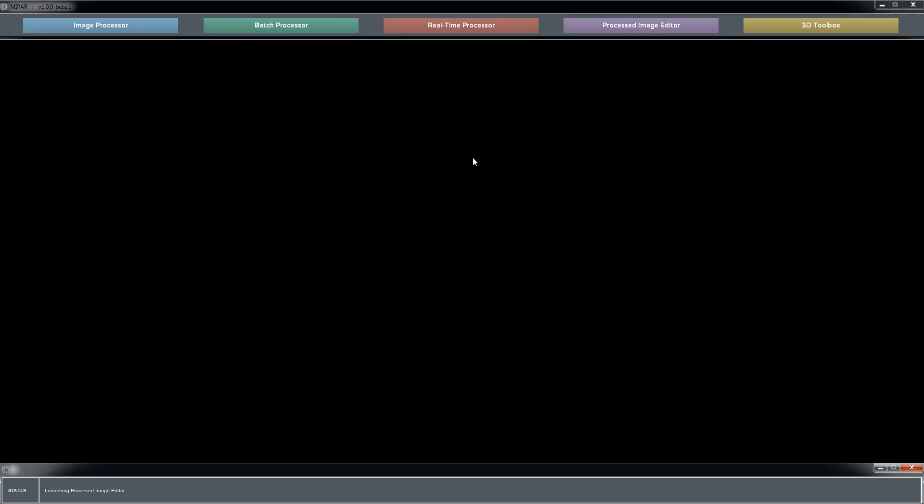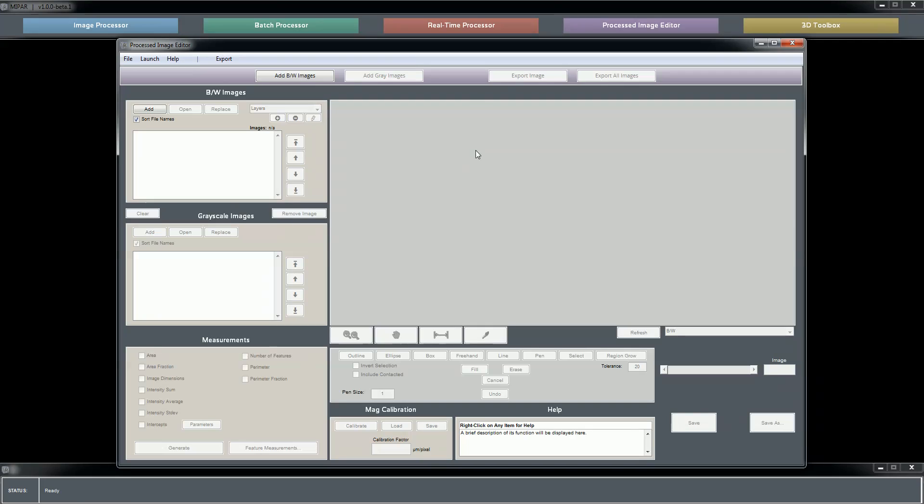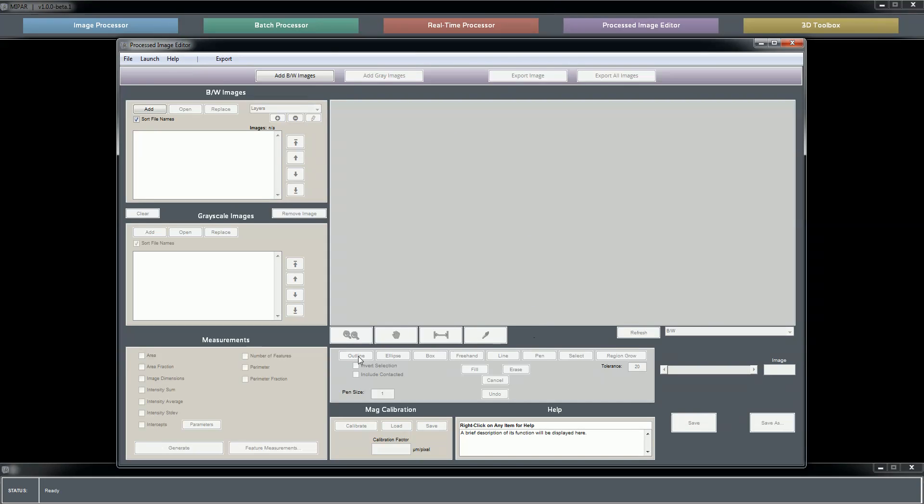The processed image editor - we'll take a quick look at that. Again, shortcut bar, common actions, menu bar. Here's where your processed images get loaded in, your original images are shown to you overlaid or in other modes over here, making manual edits.